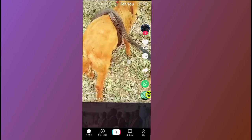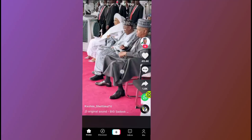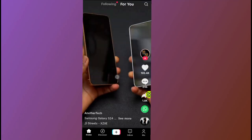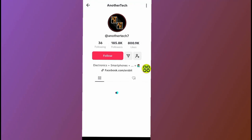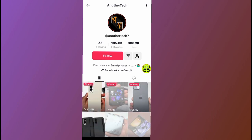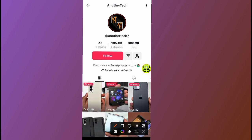Let's say I want to send a message to this person. Just tap on the person's profile. After you open up the person's profile, if you have not followed the person, as you can see now, all you have to do is tap on this section.